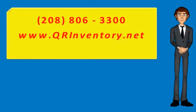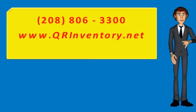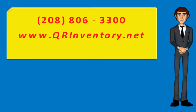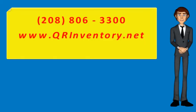We are here to answer your questions. Call us at 208-806-3300, or review details and contact us on our website, www.qrinventory.net.